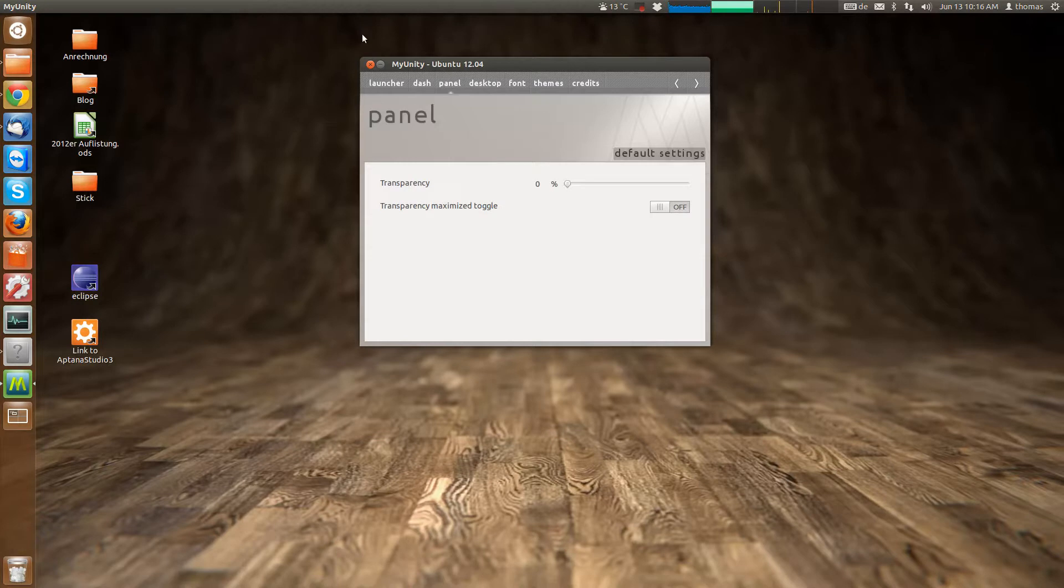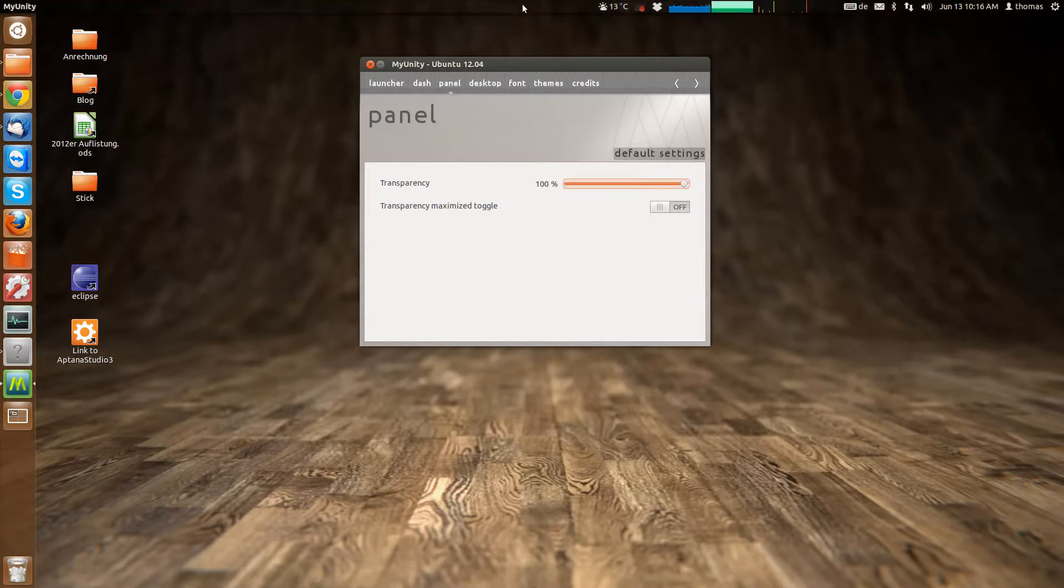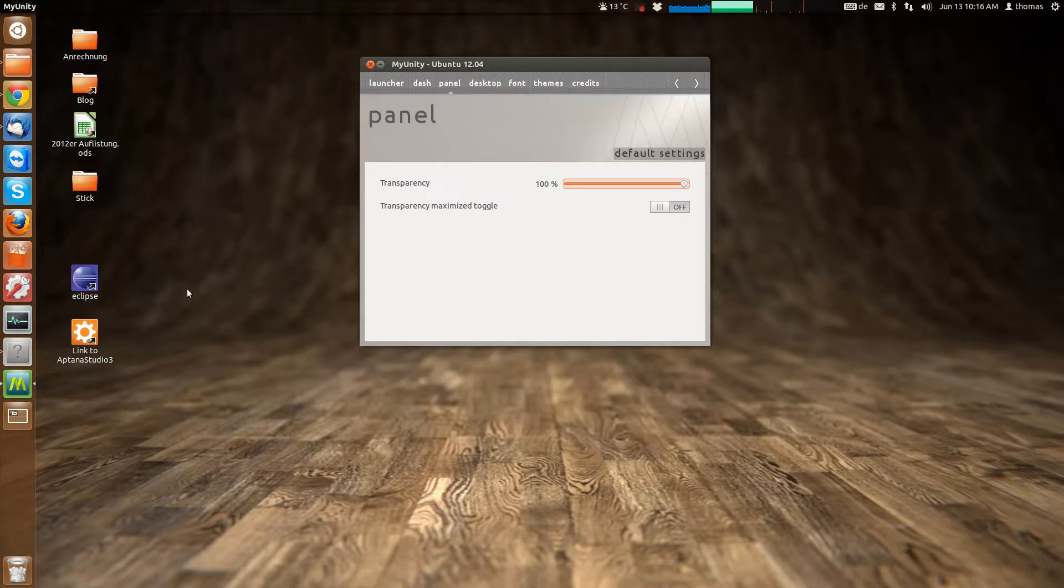The panel up here can be made more transparent. Which, you know, makes it a little see through, like the dash.